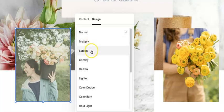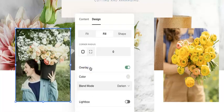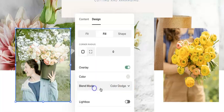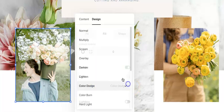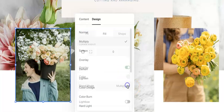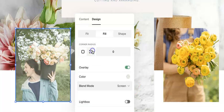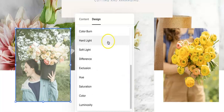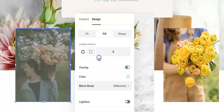You have multiply, screen, overlay, darken — you'll see it's darkened it up — color dodge. Multiply is very popular. Let's see what else we have.